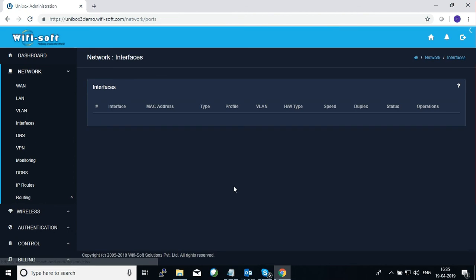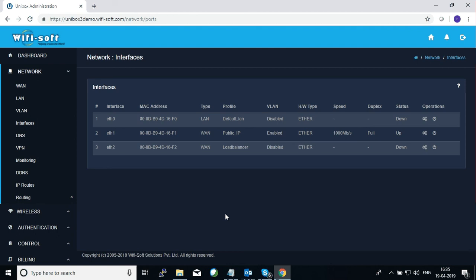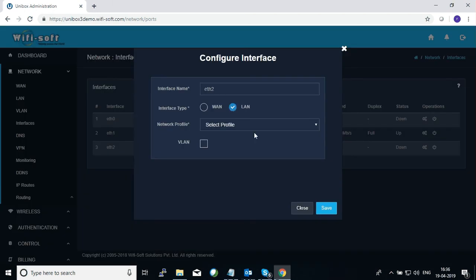The next important step is to assign a LAN profile to a particular physical interface. To do that, click on 'Interface'. Here you will see the number of physical ports as well as virtual ports assigned to your system. In this Unibox we have three physical ports: eth0, eth1, and eth2. eth1 is already connected to the WAN profile, eth0 is assigned to the default LAN, and eth2 is available for your newly created LAN profile.